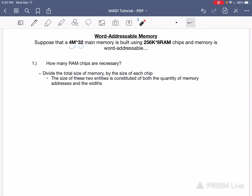To do this problem you're going to divide the total size of memory by the size of each chip. The size of the memory and the size of the chip is determined by multiplying the number of memory addresses and the width of that memory or chip.